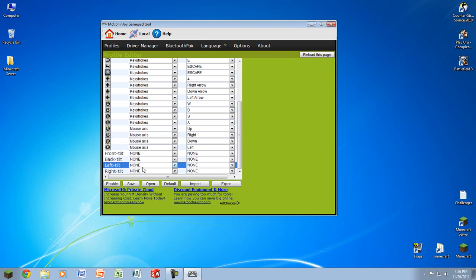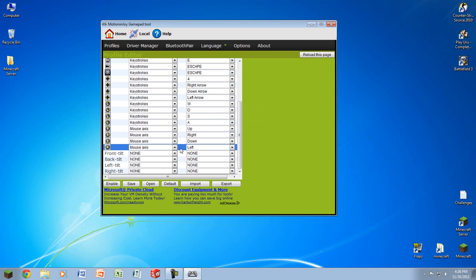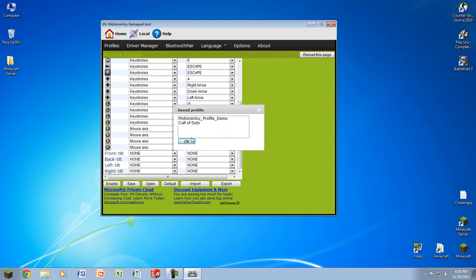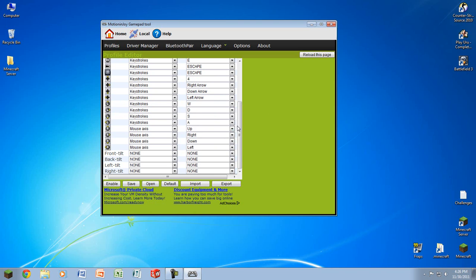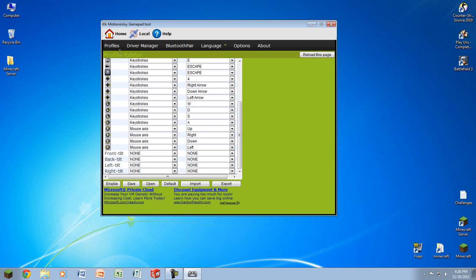Okay, anyways, after this, you're going to want to make sure that you click save at the bottom. Then you're going to want to create a name for it. And in this case, I'm going to say Call of Duty. And then just click save. And then if you ever want to use this, you can just click open, Call of Duty, OK. And then you can edit them if you want.